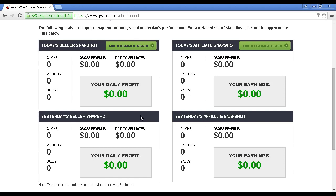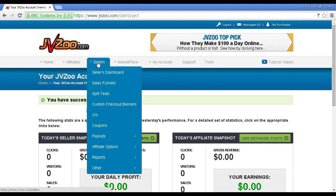Up at the top of the page, you'll see there are drop-down menus that go through the different functions. Let's go through the one for sellers.